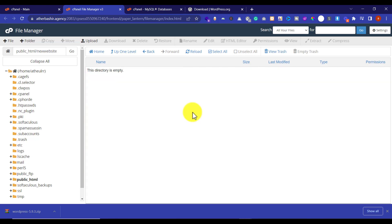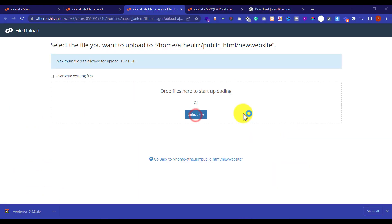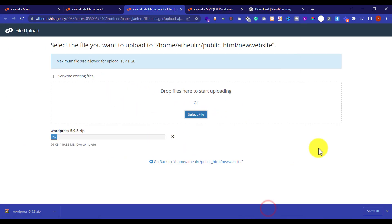Now we are going to upload our WordPress files to this folder. If you have only one domain, just go to public_html and upload your WordPress files there. To upload, click on the Upload button, then Select File, select the file from your computer, and click Open. Our WordPress files are now uploaded.